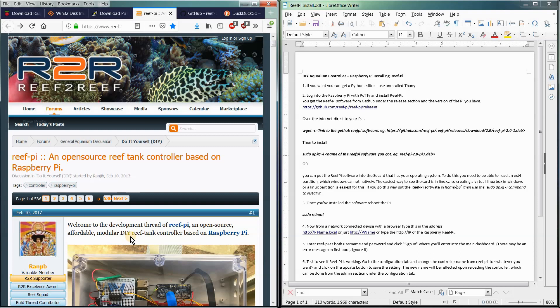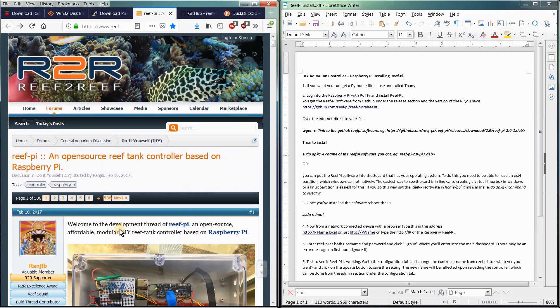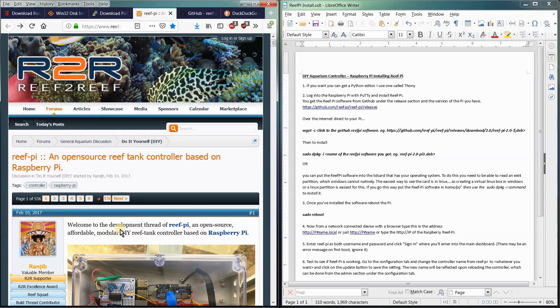So I suggest if you're going to try this, you sign up to the forums, bookmark this thread. It's got 536 pages in it, so it's very active and the creator is still active in it. There's a lot of people supporting it. I'm one of them. I've contributed to this thread to help make this an awesome system, free system, open source system for everyone to use.